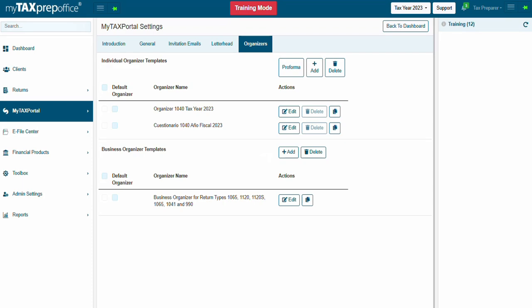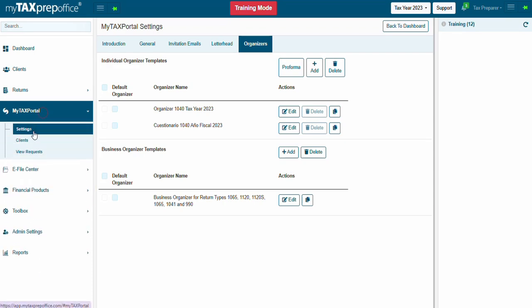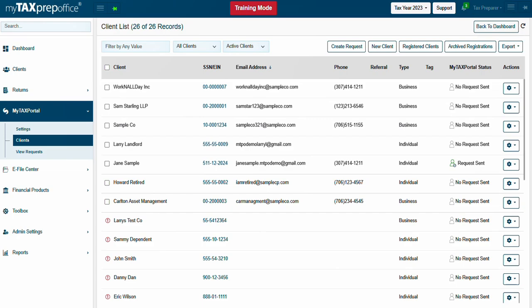Next, the MyTaxPortal client screen. The client list screen is displayed when the tax professional clicks on the Clients tab. The client list shows information about the client such as the client's name, SSN or EIN, contact information, MyTaxPortal status, and more.